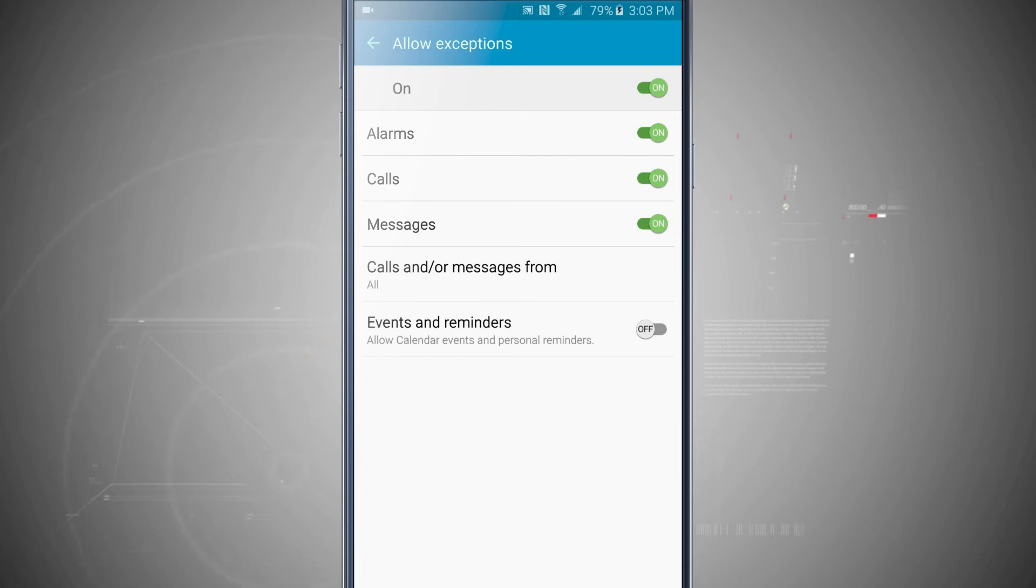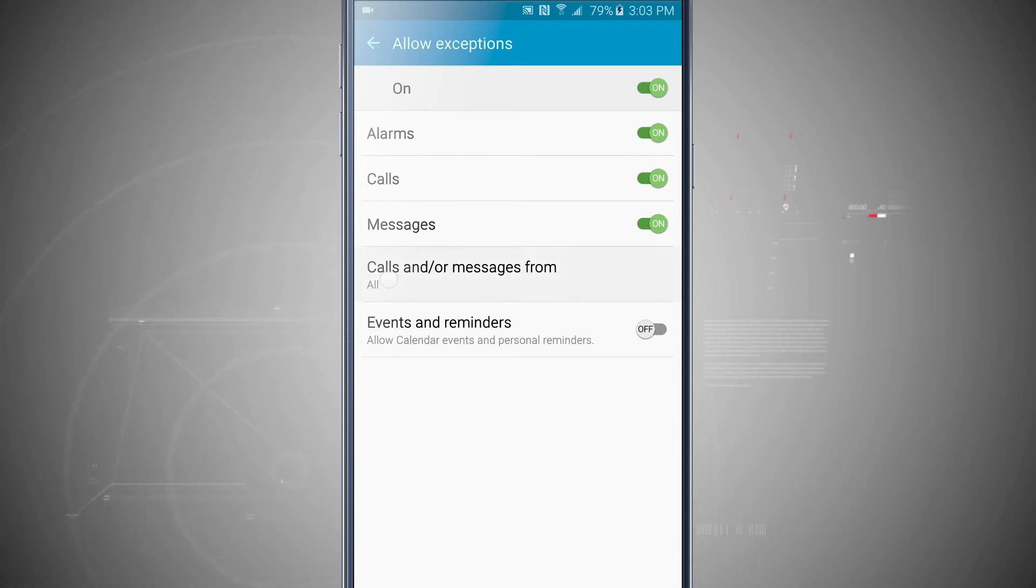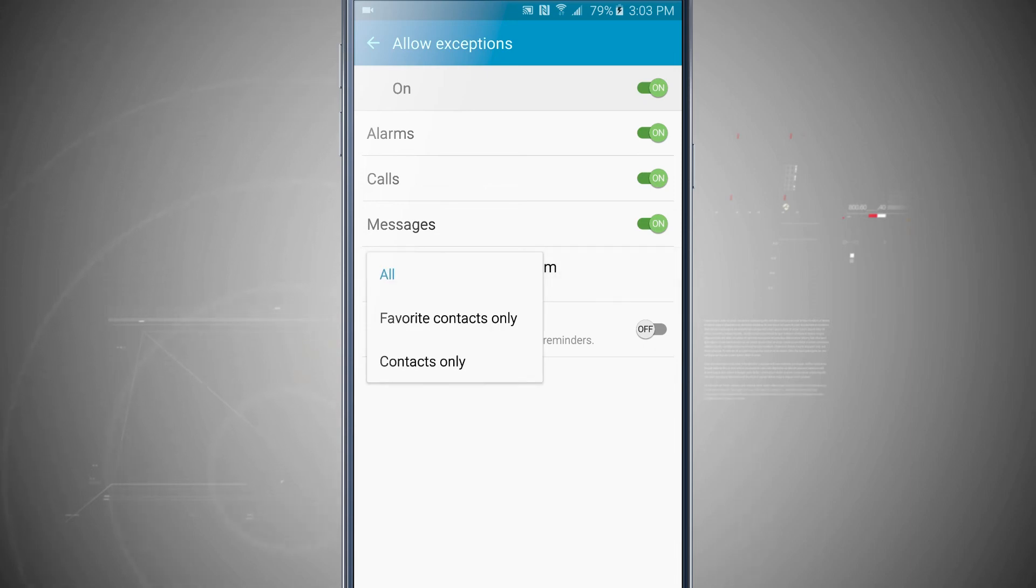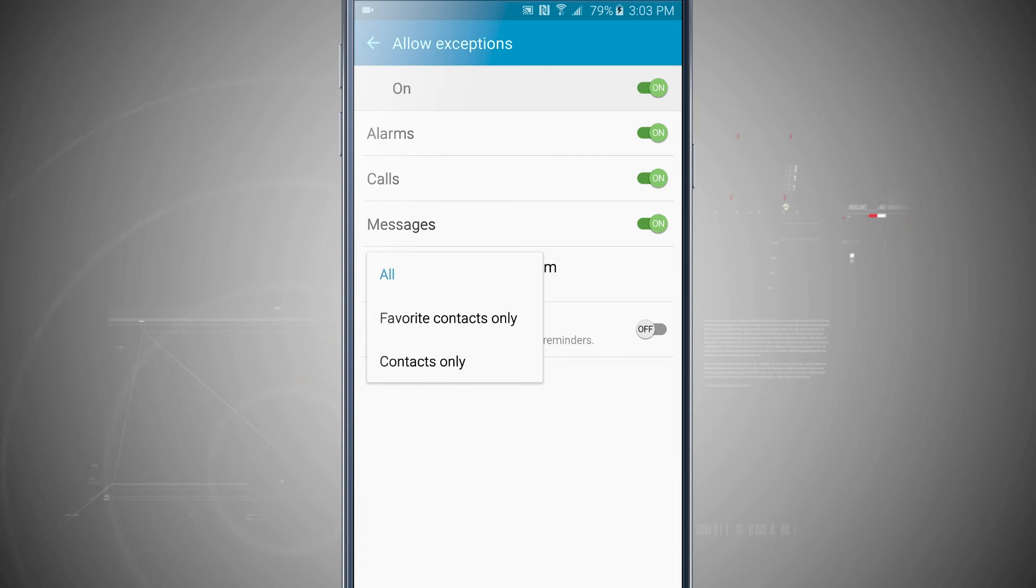So having all of your calls and messages come through kind of defeats the purpose of using Do Not Disturb. So there's an option down below with those two enabled to allow calls and messages from specific contacts. So I can choose favorite contacts only or contacts in my phone only. So that way you don't get telemarketer calls or anything like that in the middle of the night. As long as they're in your contact book, they'll be able to be called.